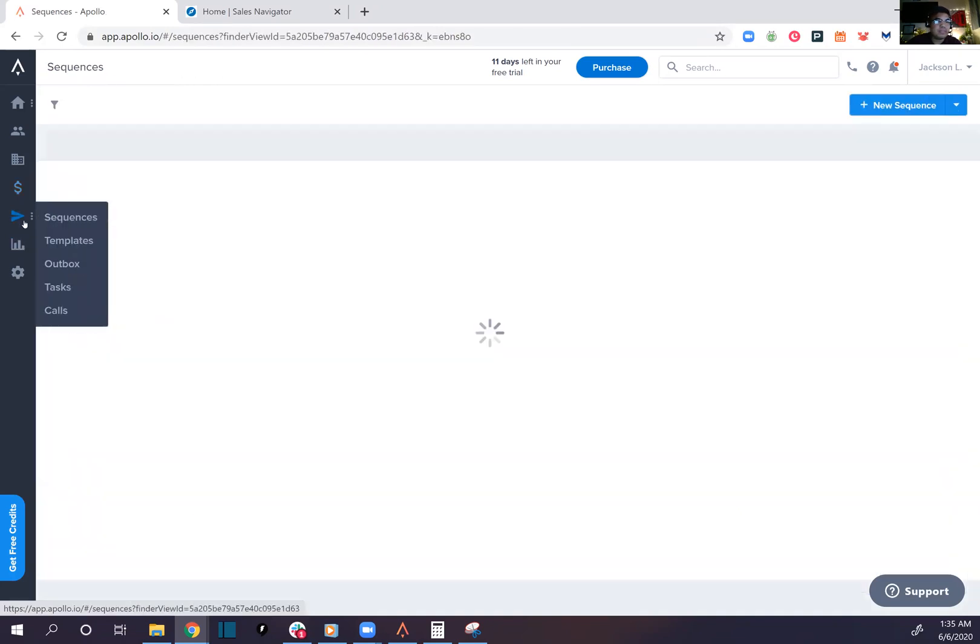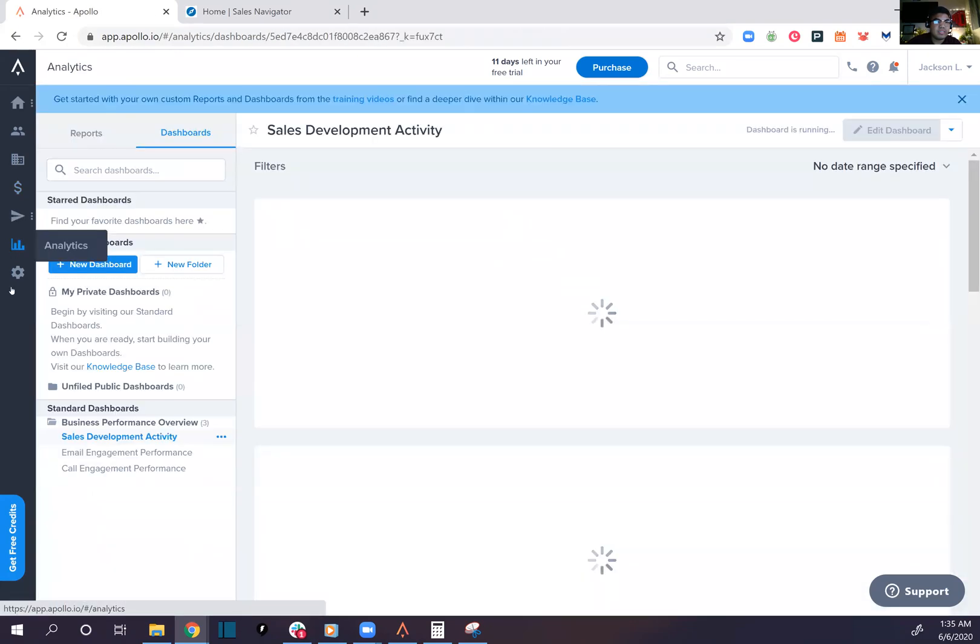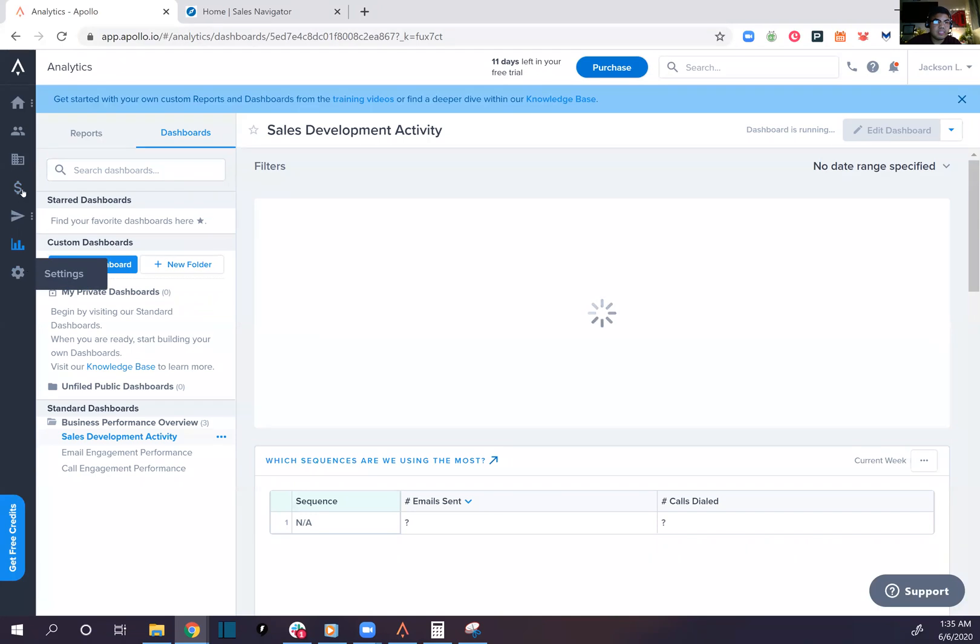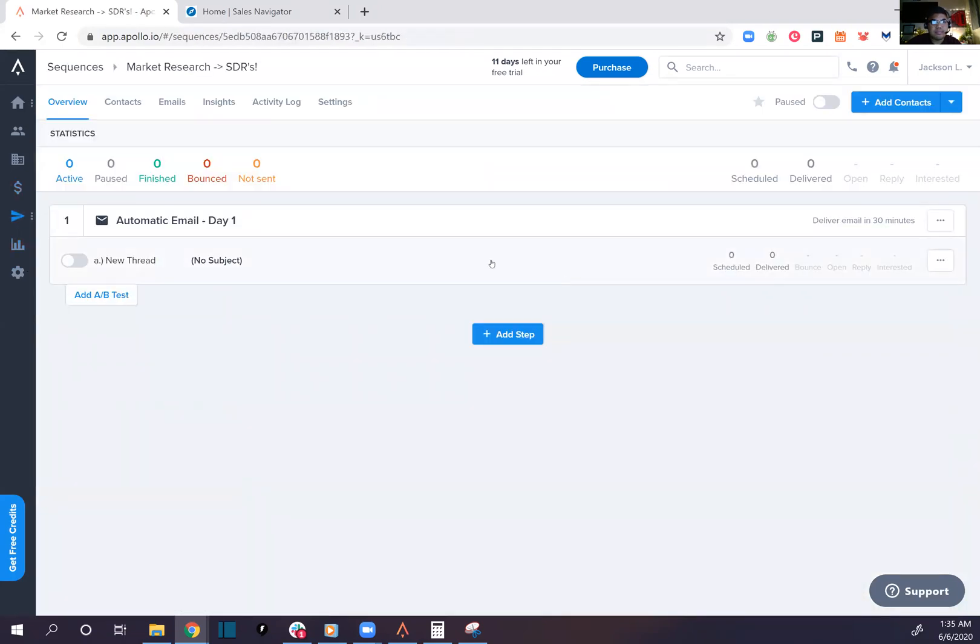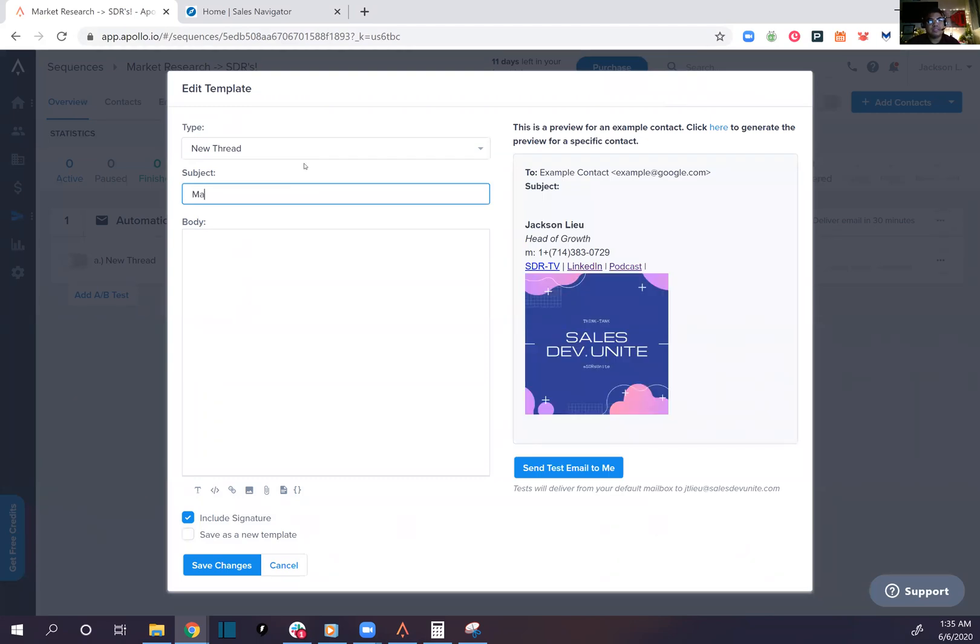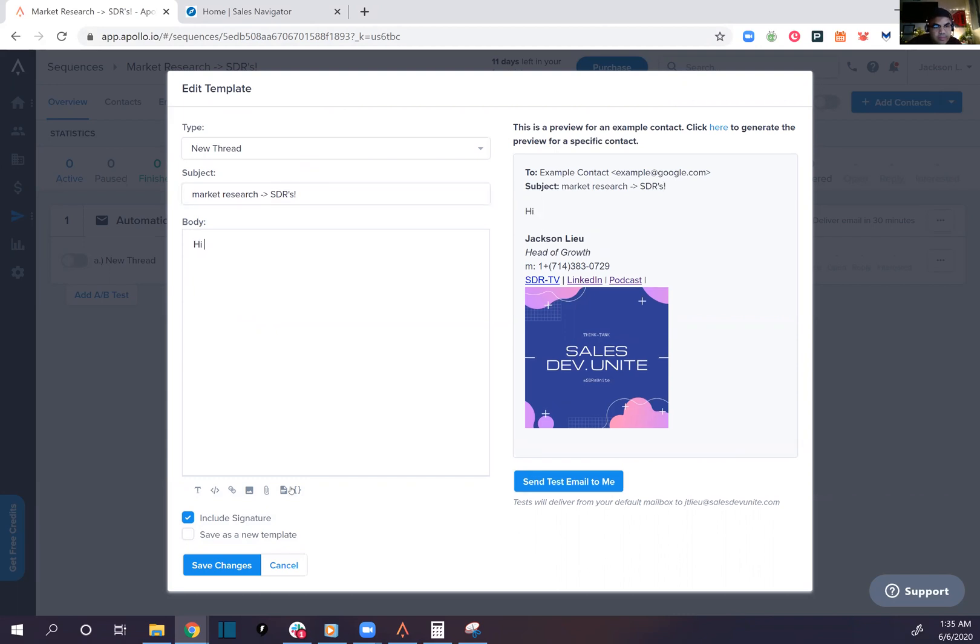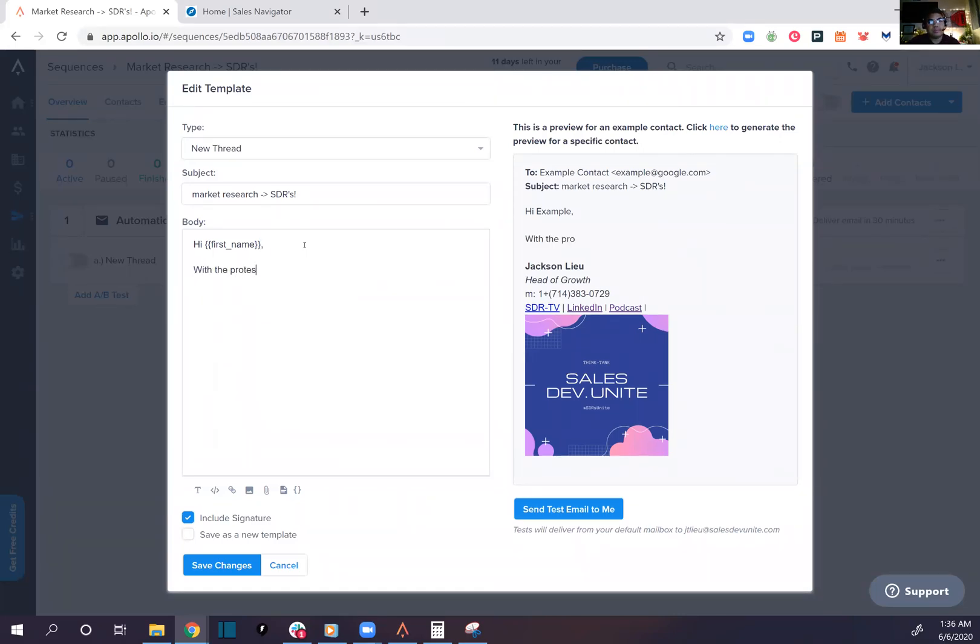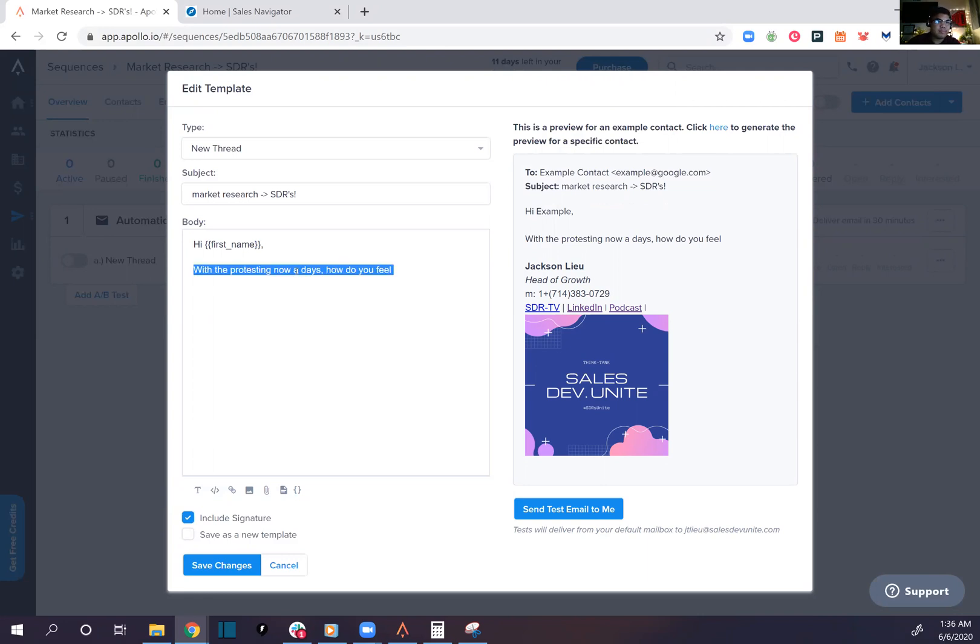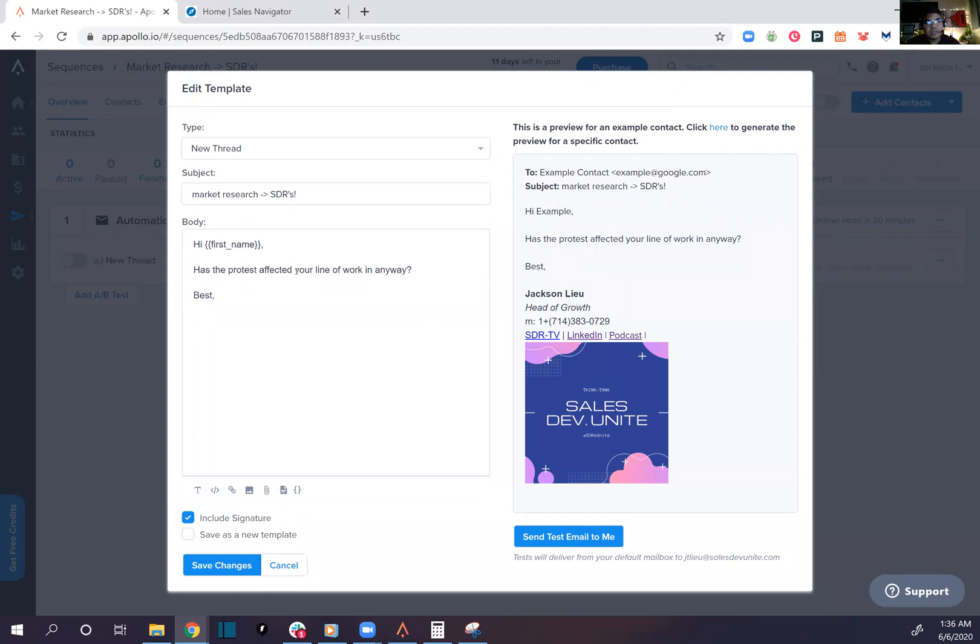Market research analytics, nice. Let's create a campaign, bam. Market research. Variable, variable, variable. Upload image text. With the protests nowadays, how do you feel? Hi Bob, have the protests affected your line of work in any way? It has the signature automatically signed in already, that's nice.